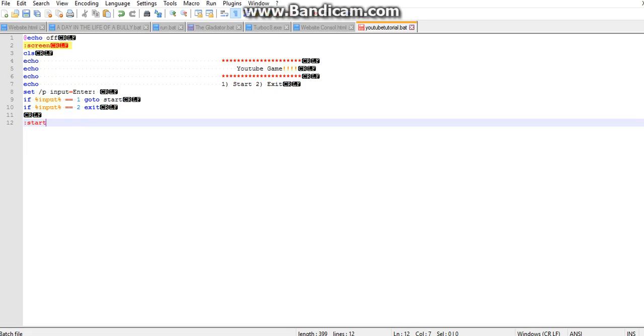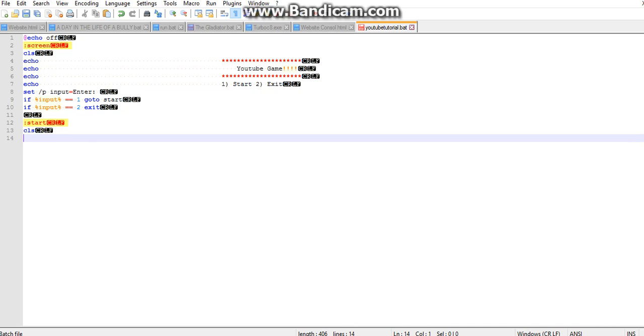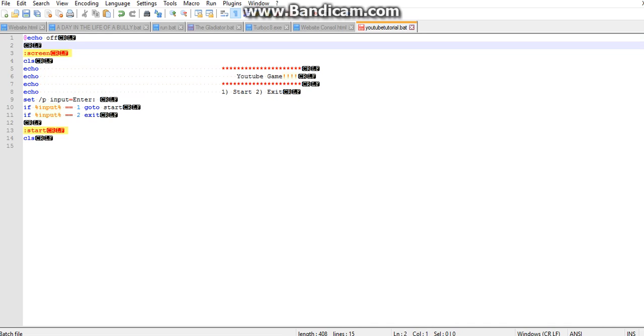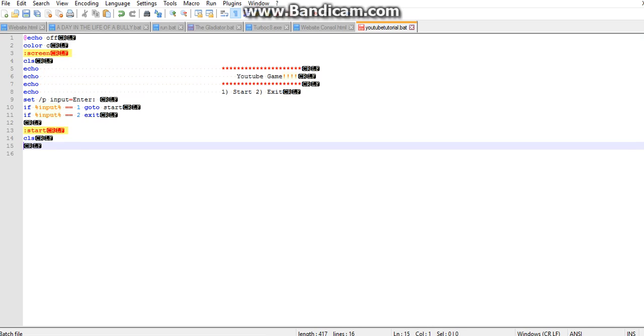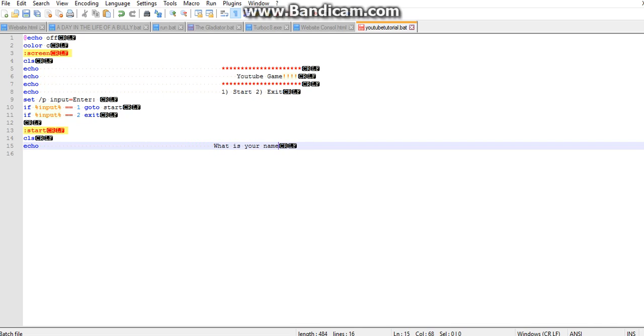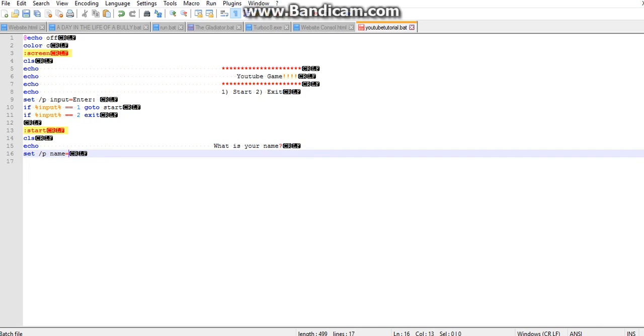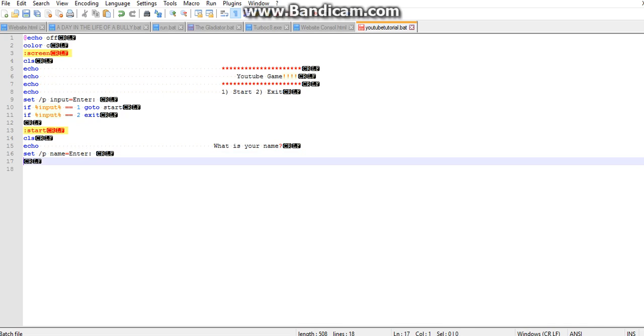So now we're going to do start. Cls clears the screen. Let's actually make it color c, so it's red. Start echo, what is your name question mark. Now we're going to do the same thing we did, set /p name equals enter.